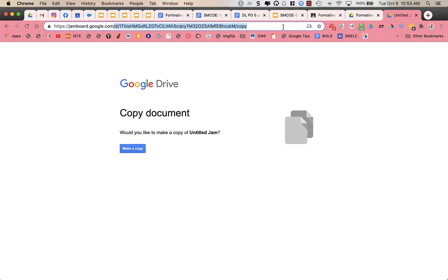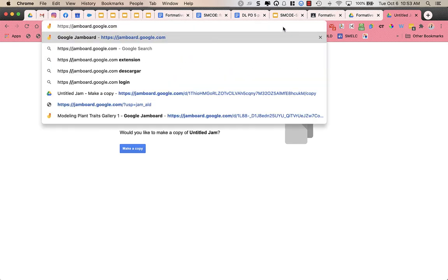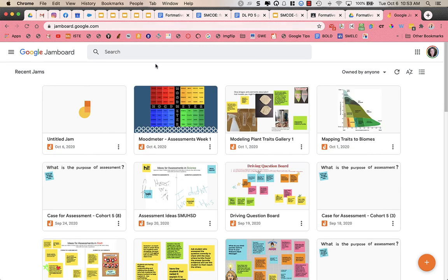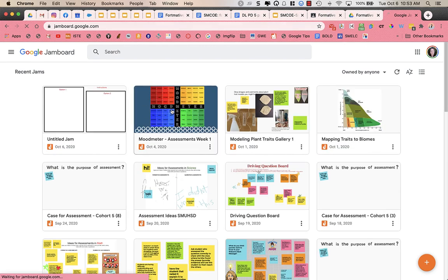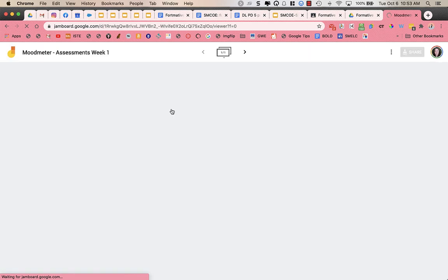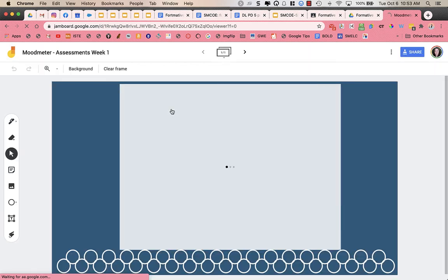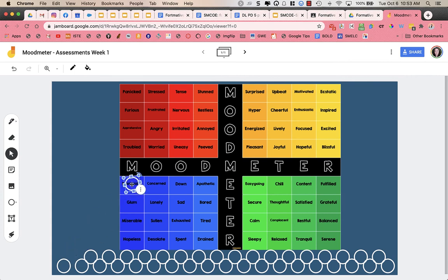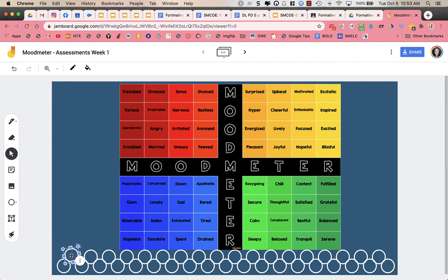Now I'm just going to show you a few examples of ways that you could use this in your classroom. You could use it as a mood meter. And for this, what students would do is they would grab a circle and they would take this circle and they would move it and put it where they kind of feel they are for that day.